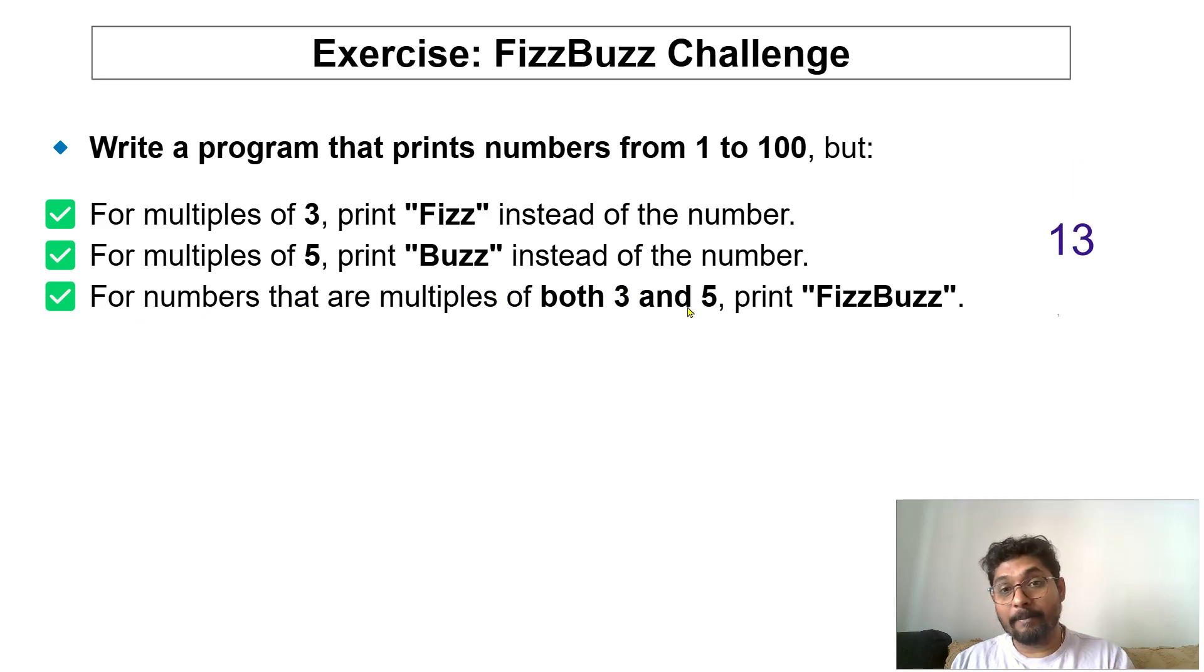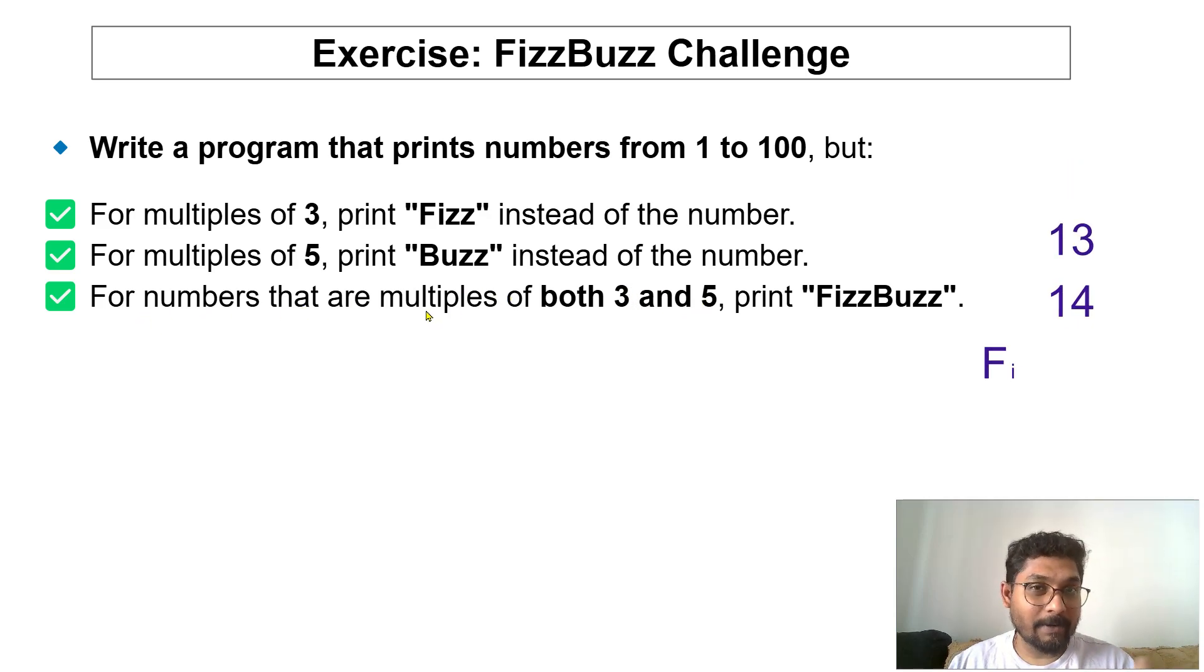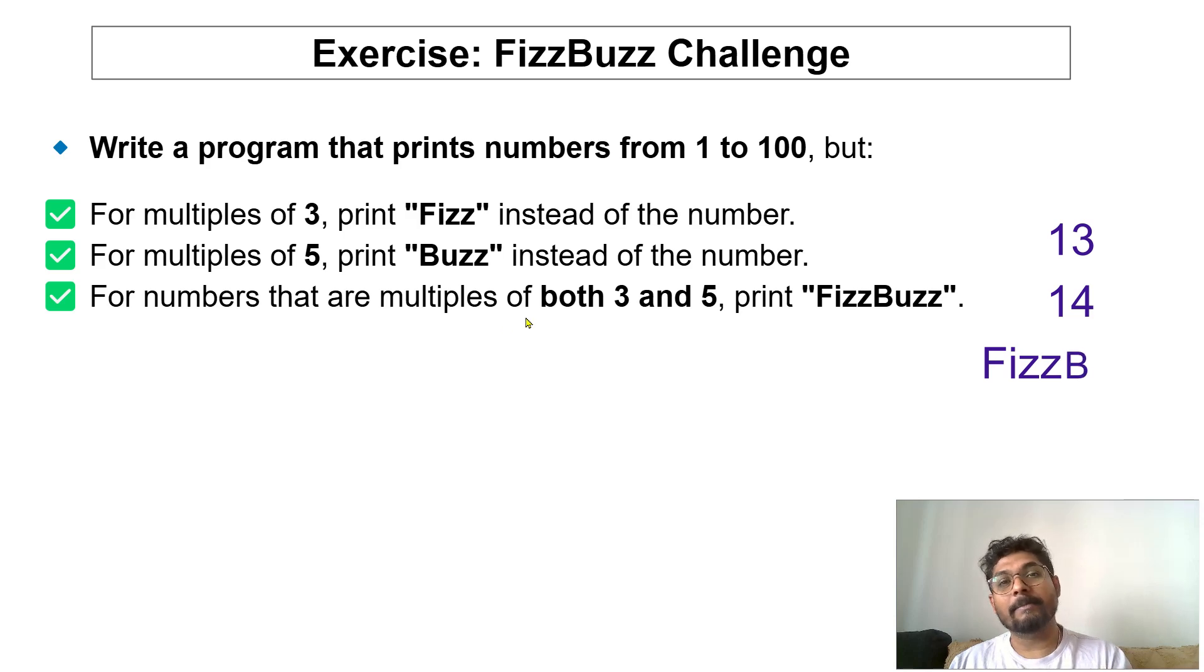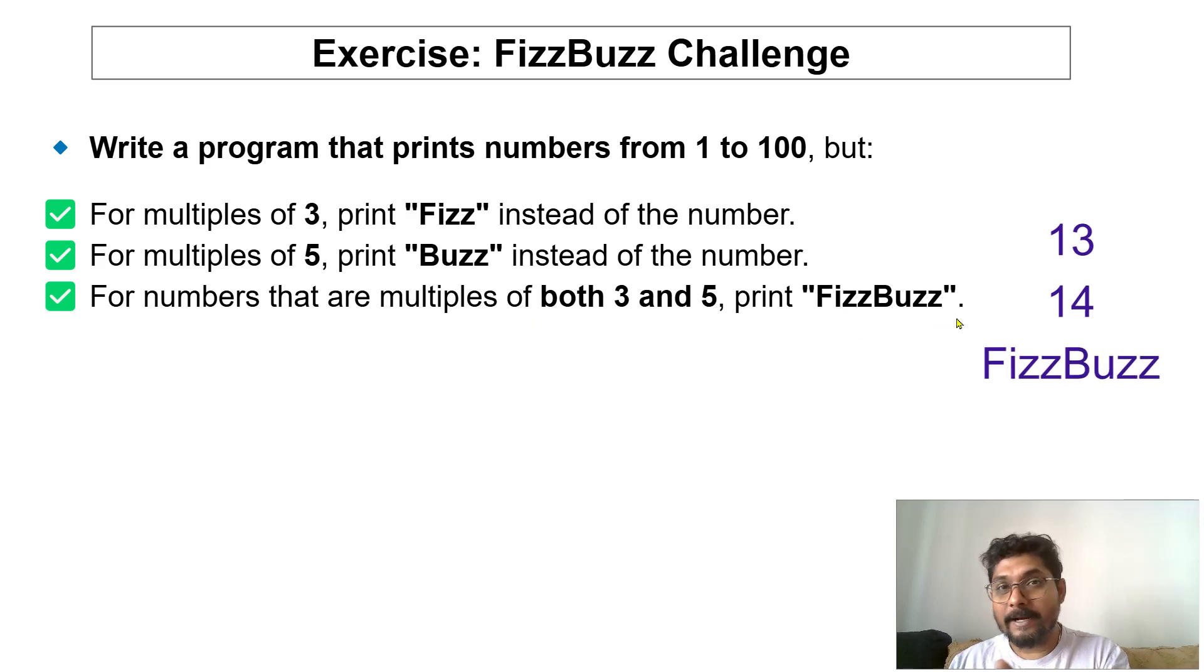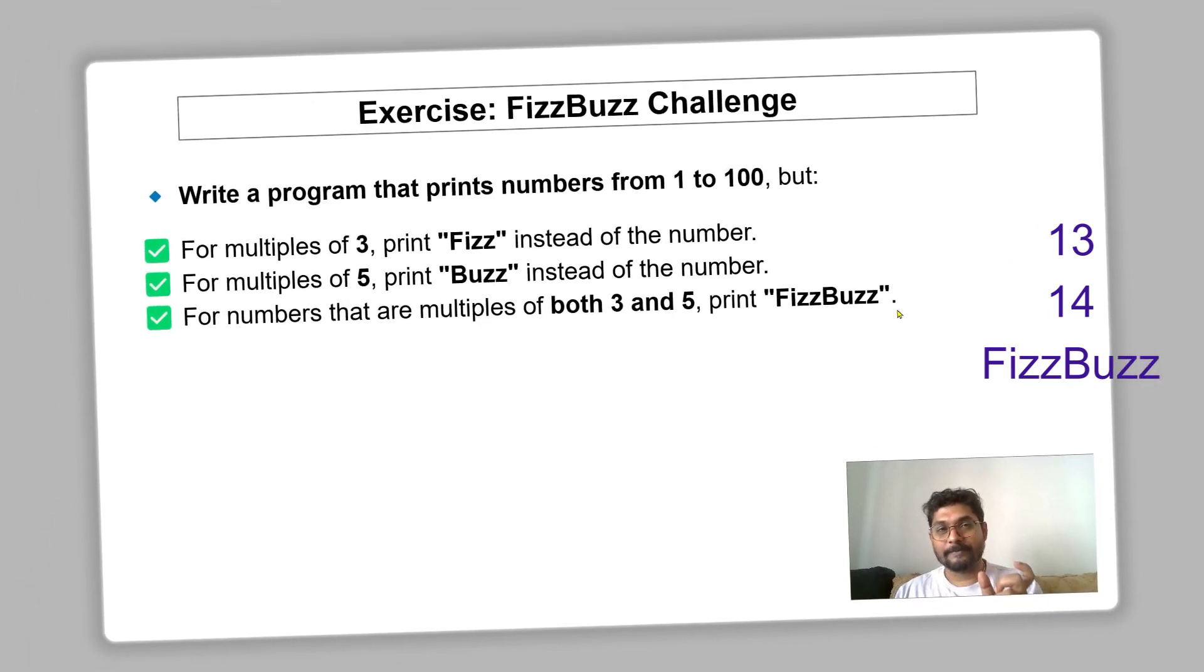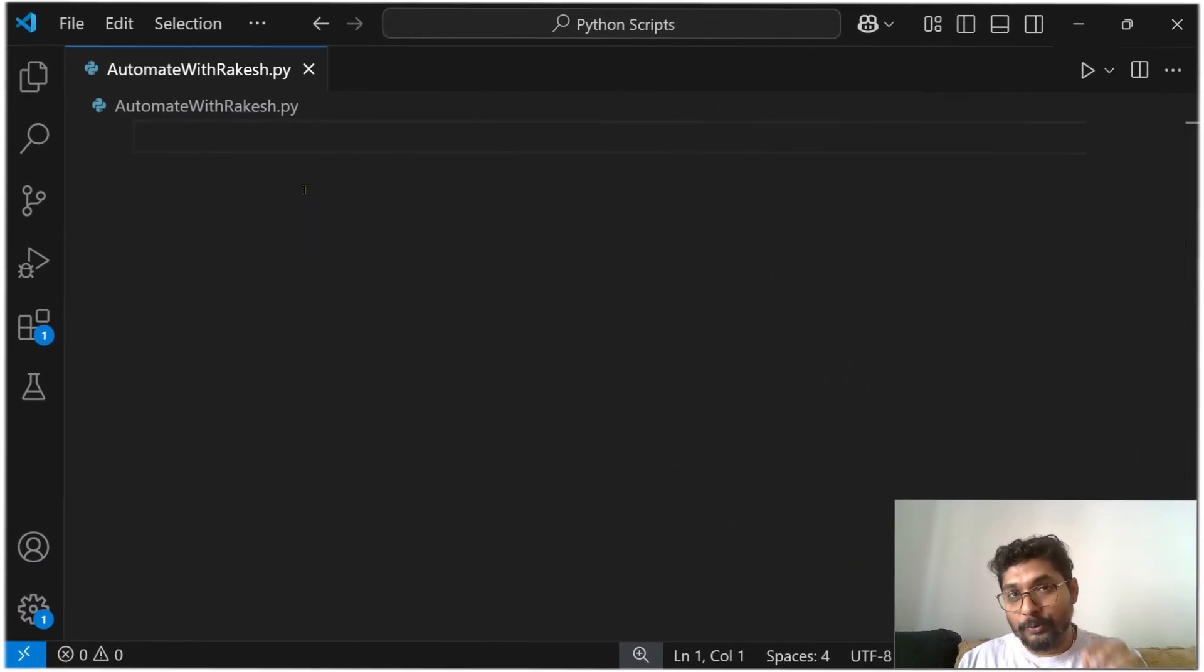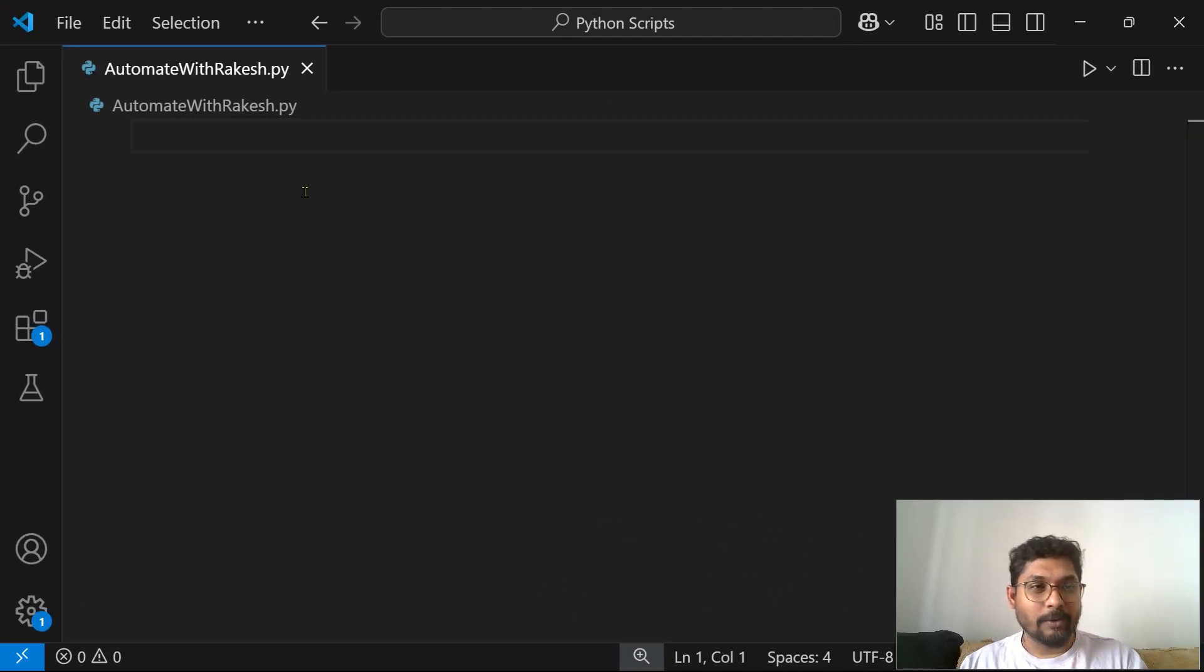...that are multiplied by both. For example, 15 can be multiplied by 3, can be multiplied by 5. So in that case, those kind of numbers, you have to print FizzBuzz.